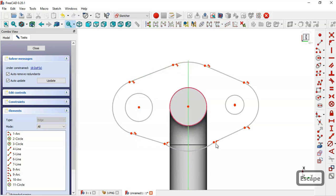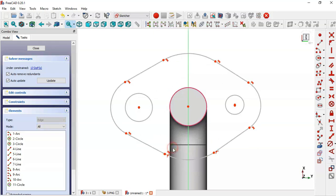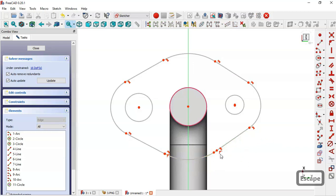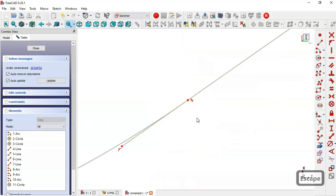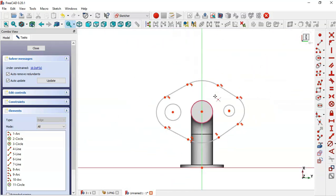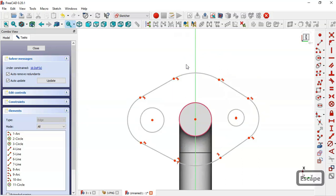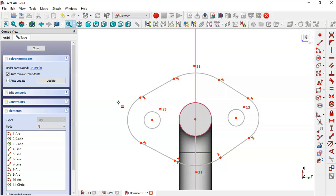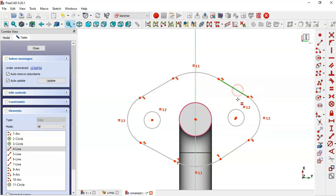Now let's import some equal constraints. Select again this icon. We have some problems here — select the trim command and trim this line. Now let's apply equal constraints: this arc is equal to this arc, this circle equals this circle, and this arc equals this arc.